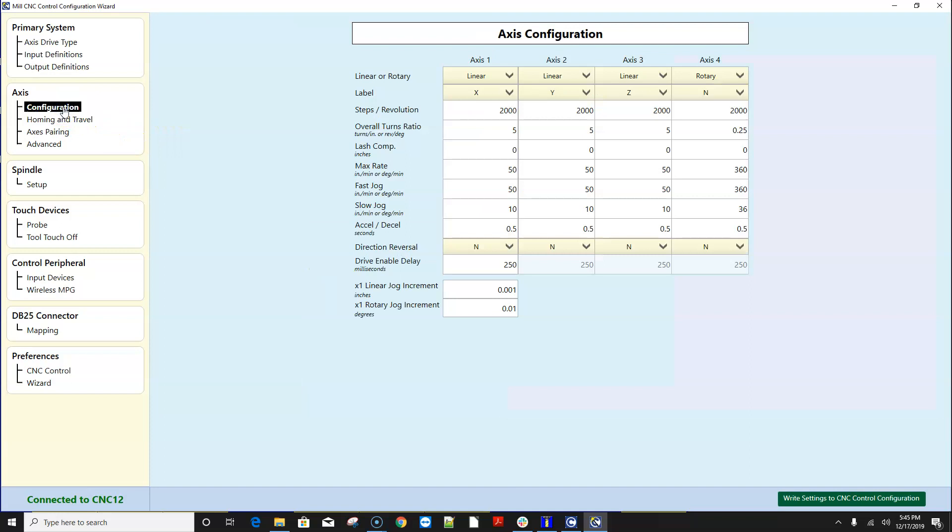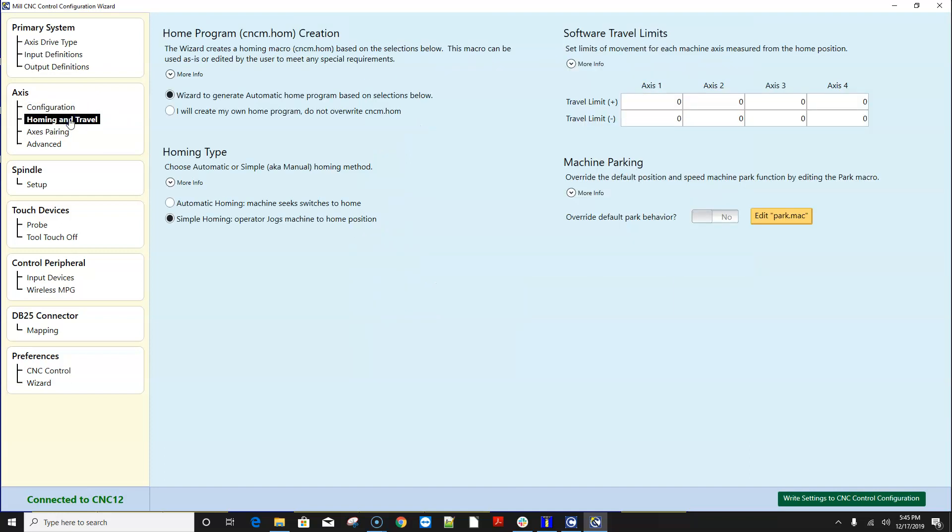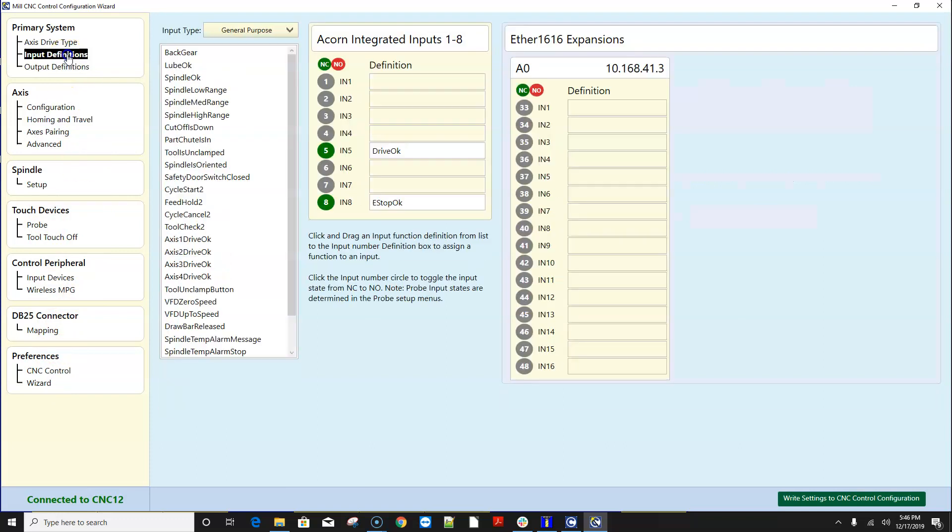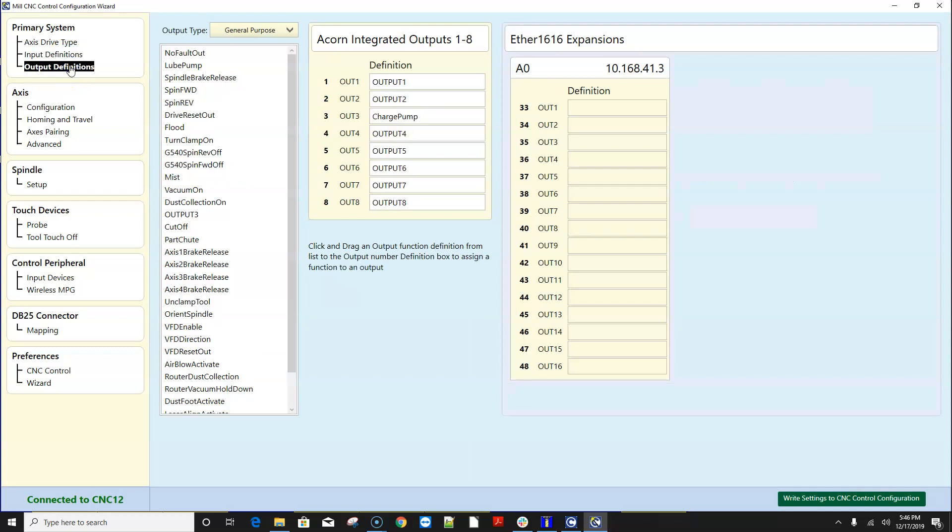The rest of these menus are very similar to the old wizard. The homing and tribal menu looks a little bit different and we'll come back to that in a second and the rest of them look very similar so I'm not going to go over them in detail. The big changes are in the input and output menus.